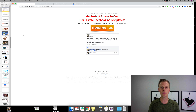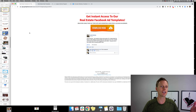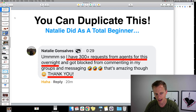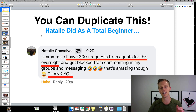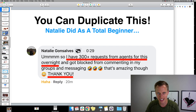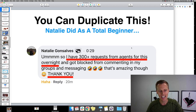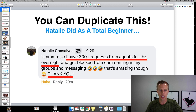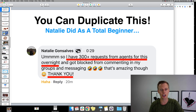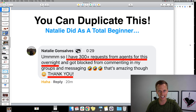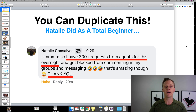I've leveraged these two templates to get over 15,000 real estate agent clients for my own business. I've also shared some of these techniques with others, like Natalie, who posted in our group saying she got 300-plus leads from real estate agents overnight and actually got blocked from commenting in groups and messaging. Just imagine if you could leverage these exact techniques and have 300 leads from real estate agents overnight.